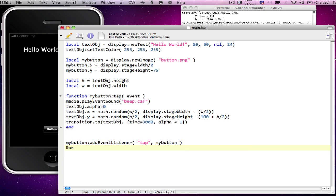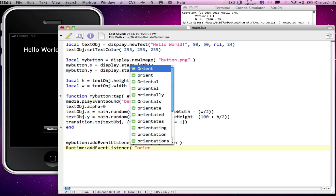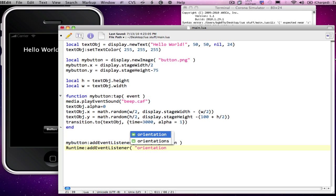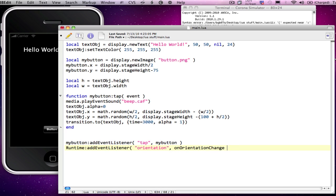I'm going to add a runtime listener. And we'll add our event. And this is going to be looking for an orientation change. And we're going to call the onOrientationChange function when that occurs.